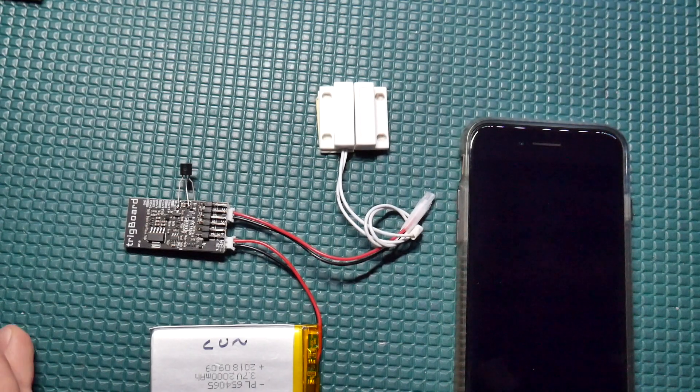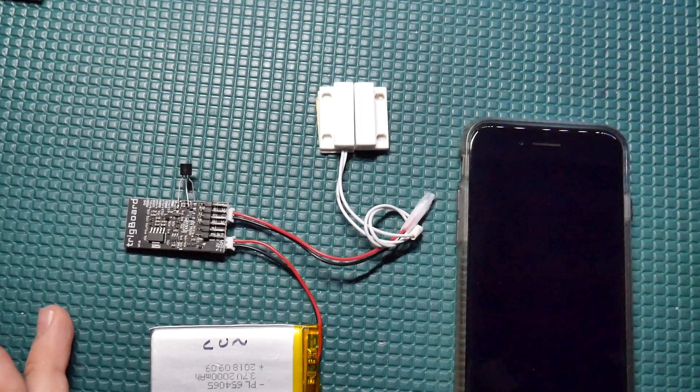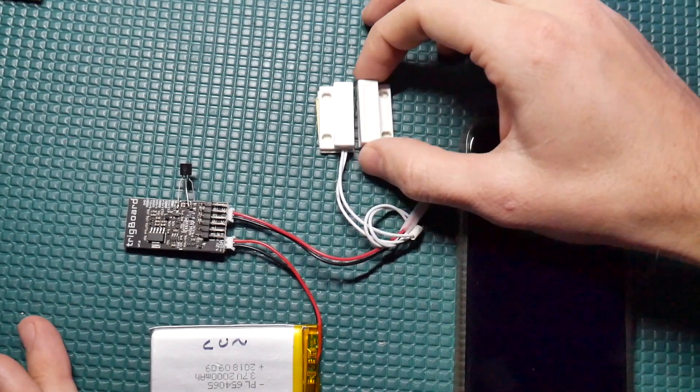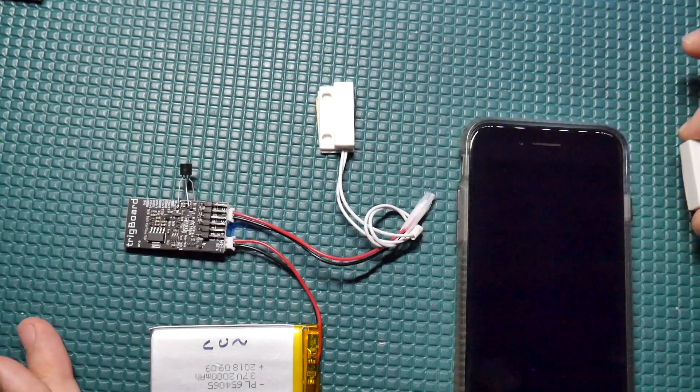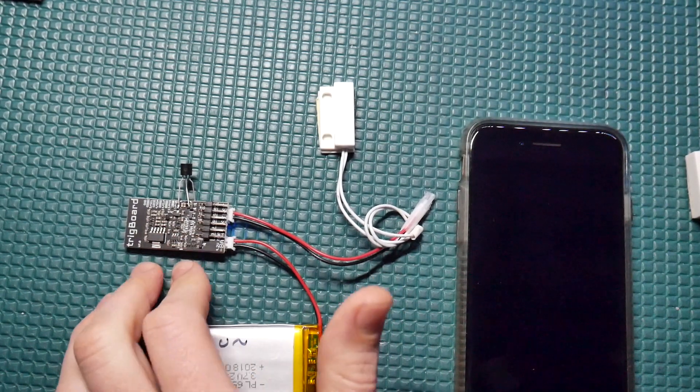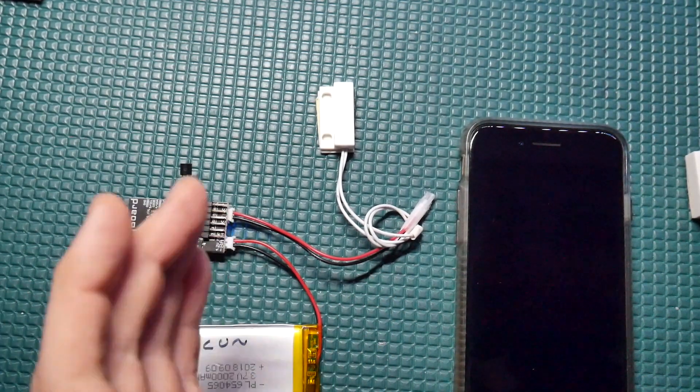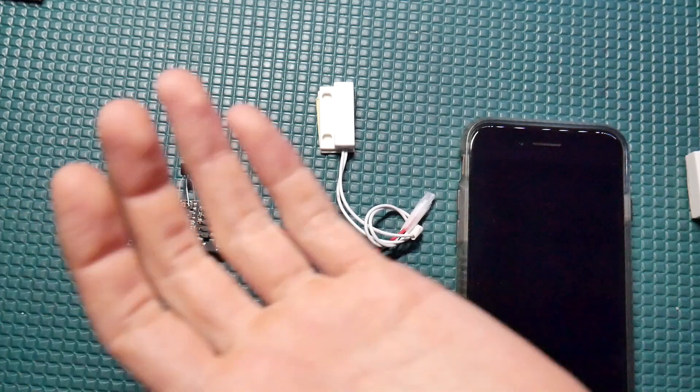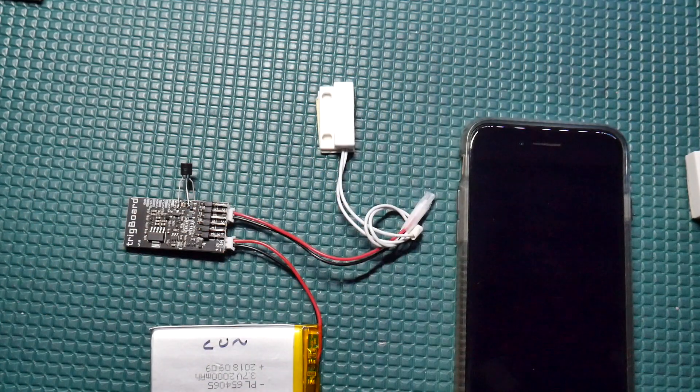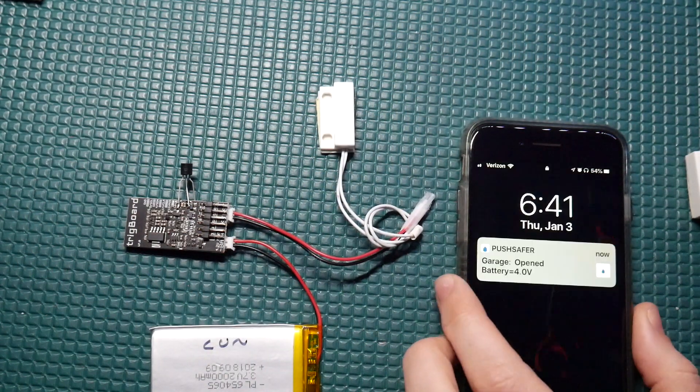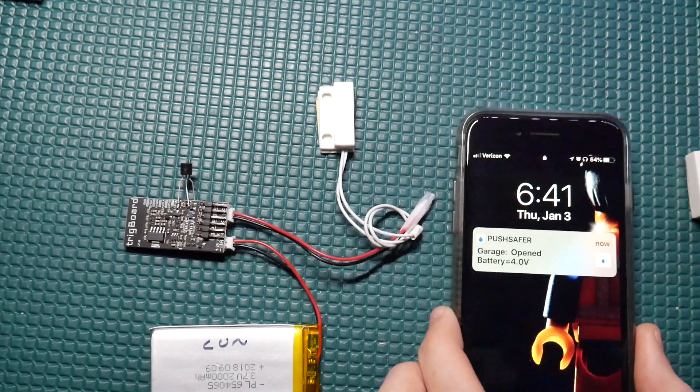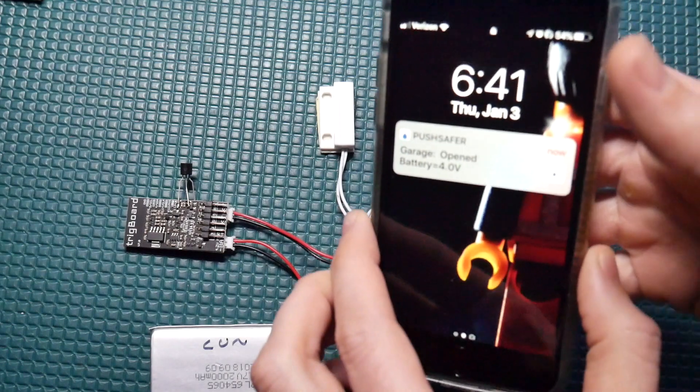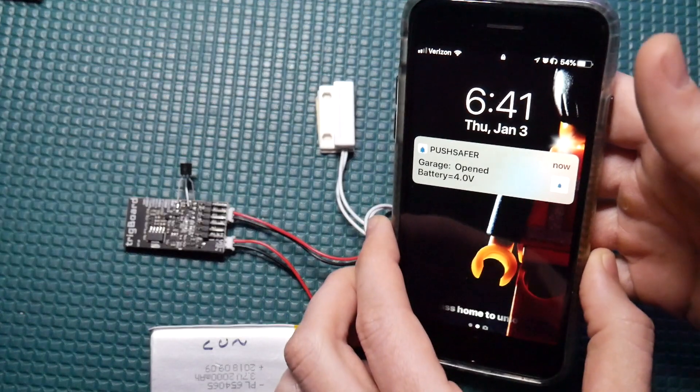Okay so now I just want to work through a full scenario here. Let's open the garage normally. The board sees that as an external wake, connects to the wi-fi network, sends the notification out via the push safer service. We see that there. It says garage opened.